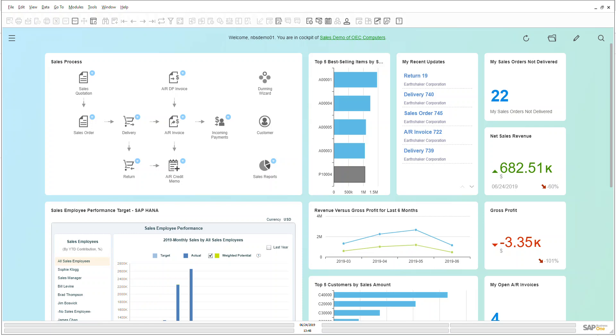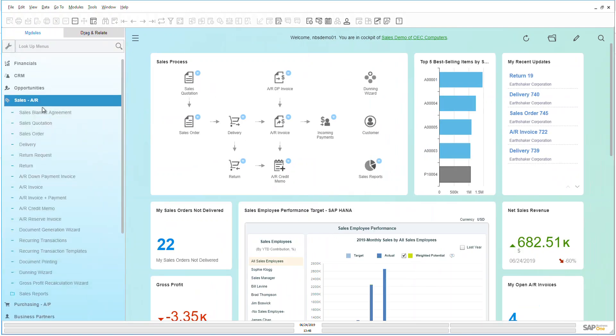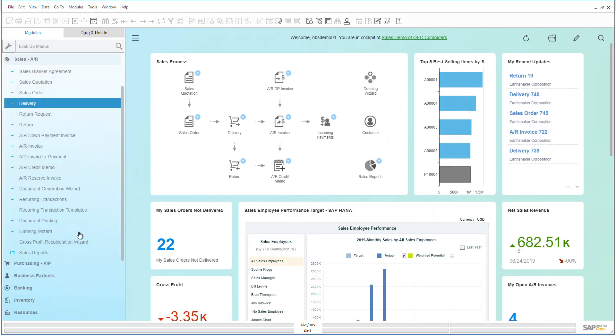Hello and welcome to the SAP Business One video series. Today we're going to be looking at sales and specifically under sales we're going to be looking at sales reports.